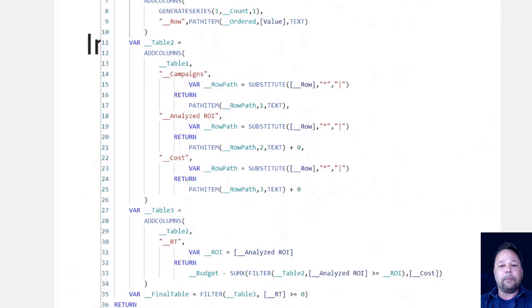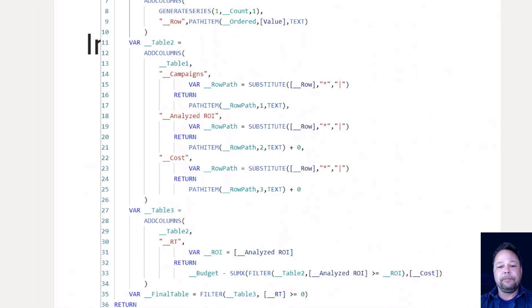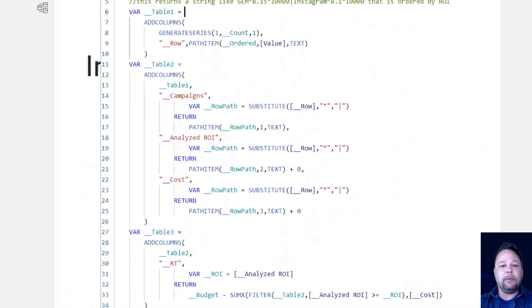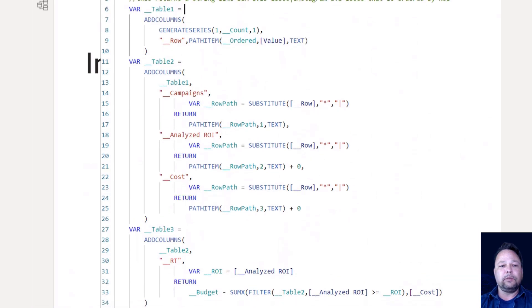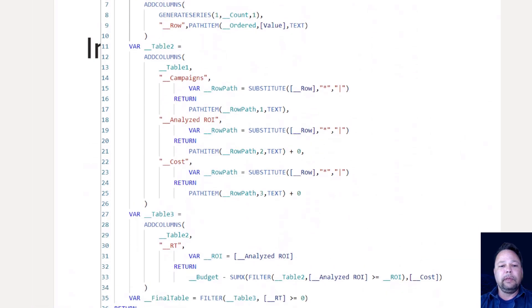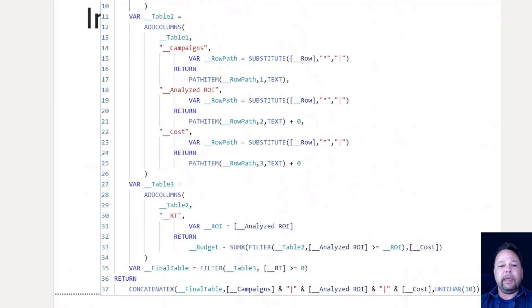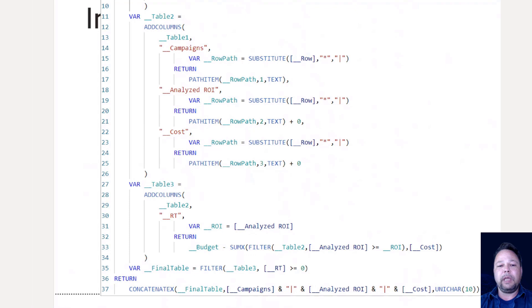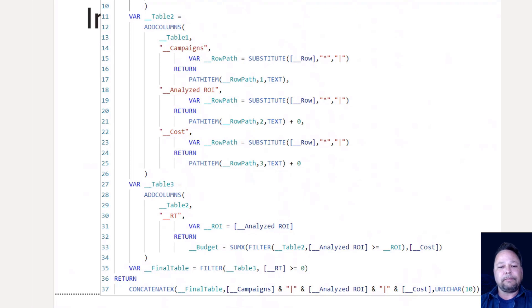Now in order to get this in a usable format, then we have to do table two, where we're going to pick out the individual columns from our string that we have. I have add columns, I'm adding to table one, which was my for loop. And I have my campaigns. I'm going to create a campaigns column and I'm going to substitute and replace those asterisks with pipes. And then I can use path item on that row path to grab the first element and turn it as text.